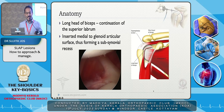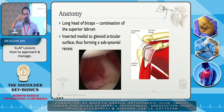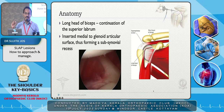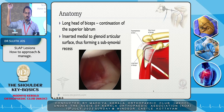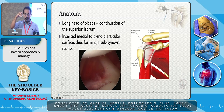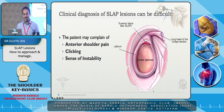Looking at the anatomy, the long head of biceps is a continuation of the superior labrum. It goes more towards the posterior side than anterior — it is a continuation of the posterior labrum through the superior labrum into the biceps. The biceps gives stability to the shoulder, especially when the shoulder is put through stress in overhead movements, like a throwing athlete. It is inserted medial to the glenoid articular surface, so a sublabral recess is normal. We have to learn to differentiate that from a tear.